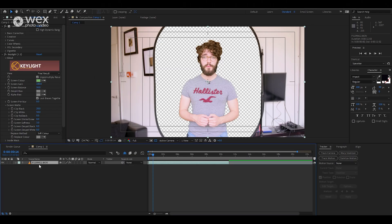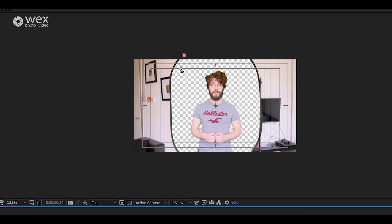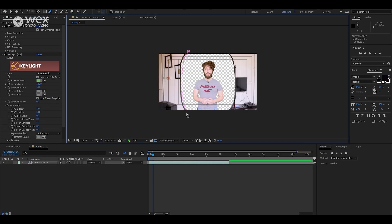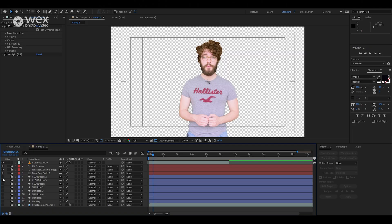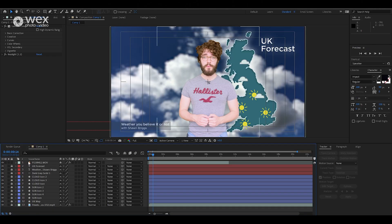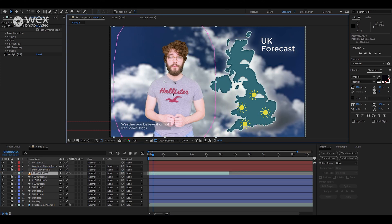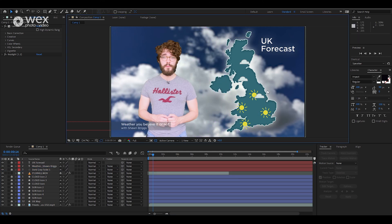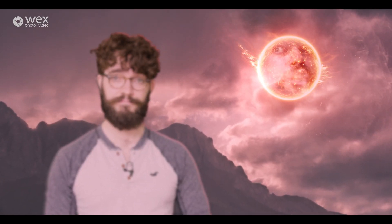Make sure your footage is selected on the timeline, then go to the pen tool at the top and draw around the area of your green screen. Now with everything you need removed from the frame, it's time to bring in your background. Here's one I made earlier — and now with your background in place, little Sean can give us his very inaccurate forecast for the day.